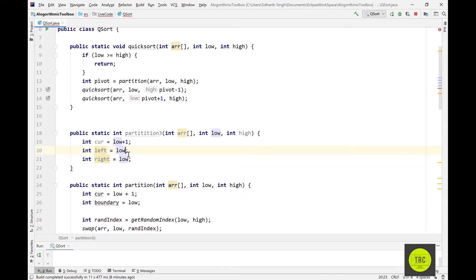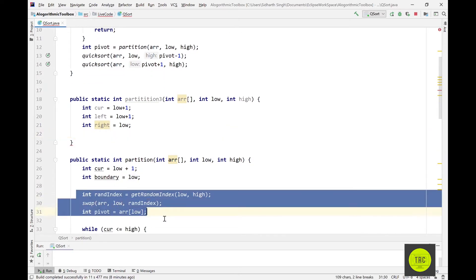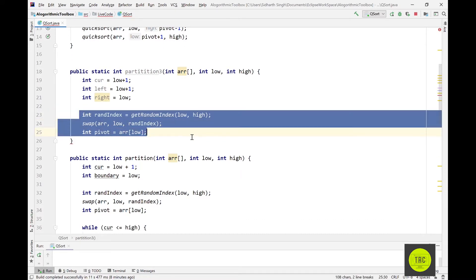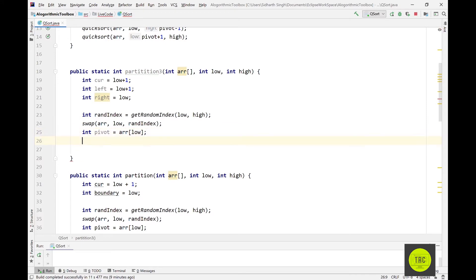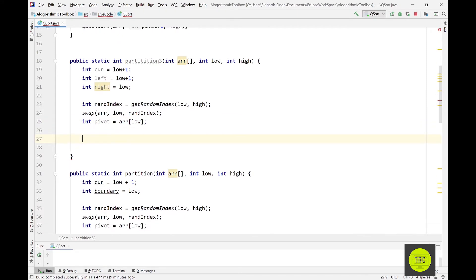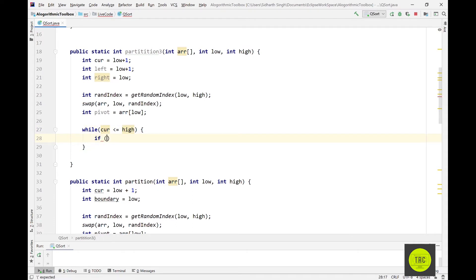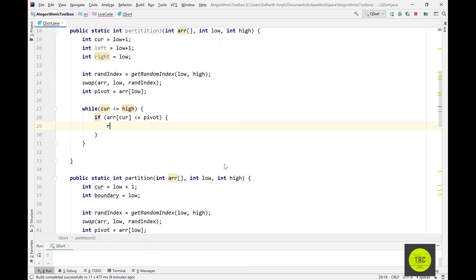This is my intuition — we'll verify with a dry run. We can copy the pivot selection part from before: pick a random index as a pivot and swap the low position with that randomly chosen index. Then, while current is less than or equal to high, we scan the array. If the current element is less than or equal to the pivot, we increment right and swap the current element with the right element.